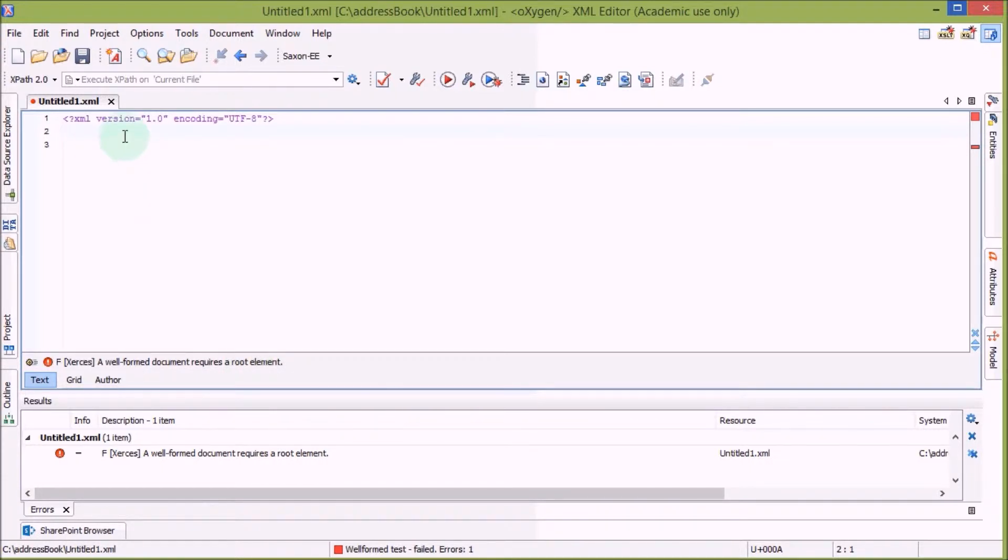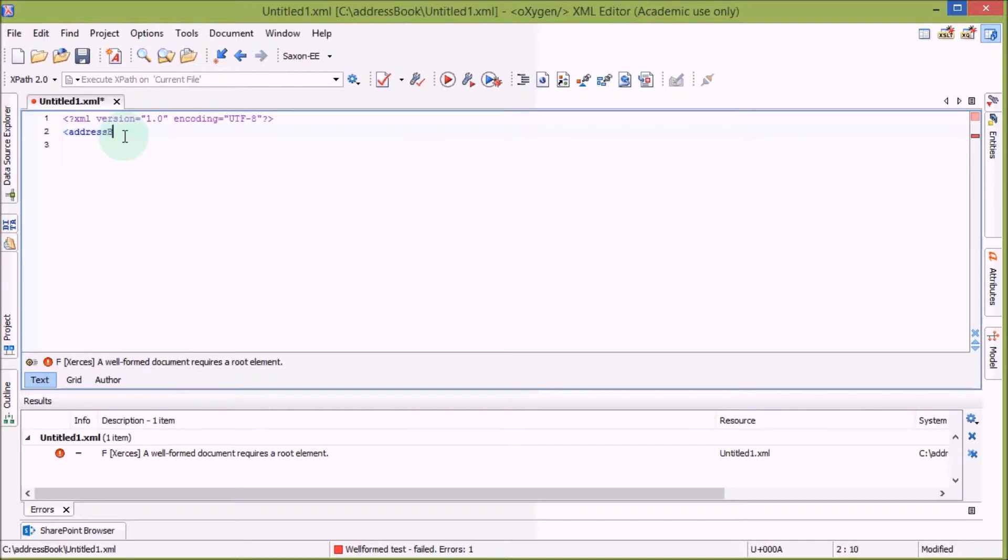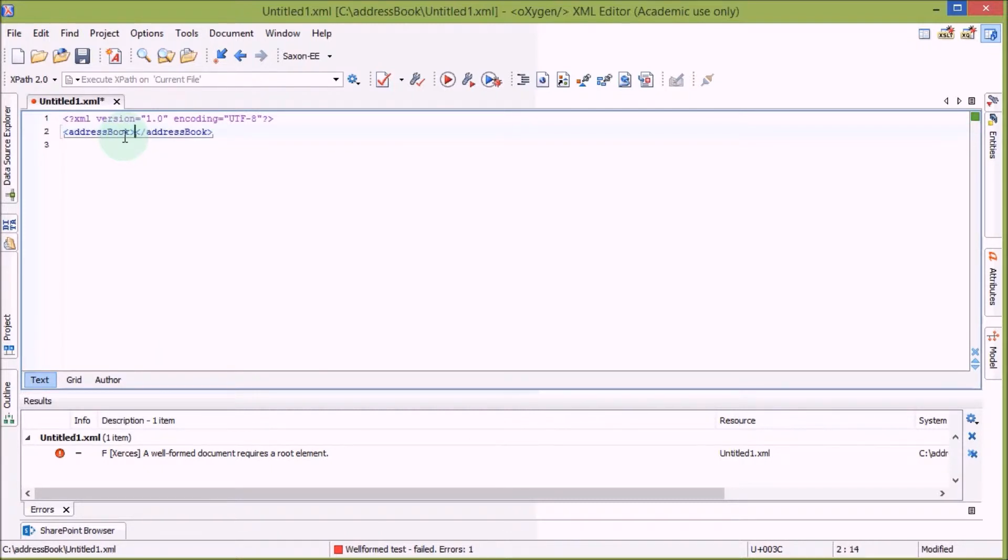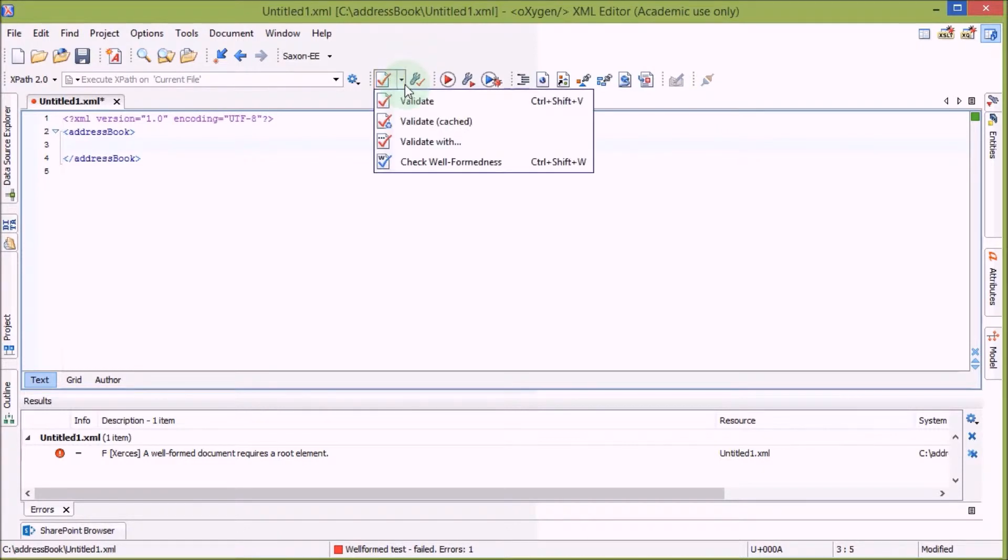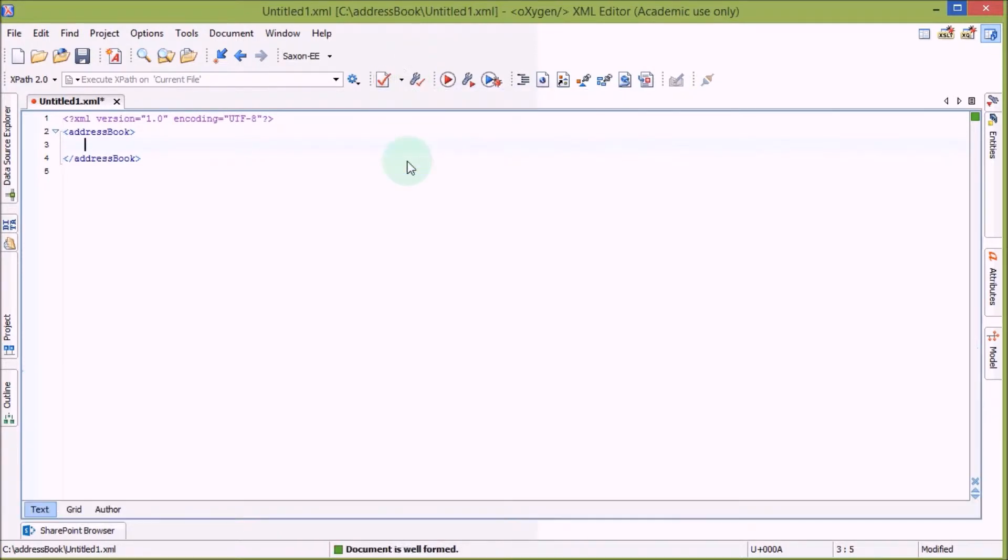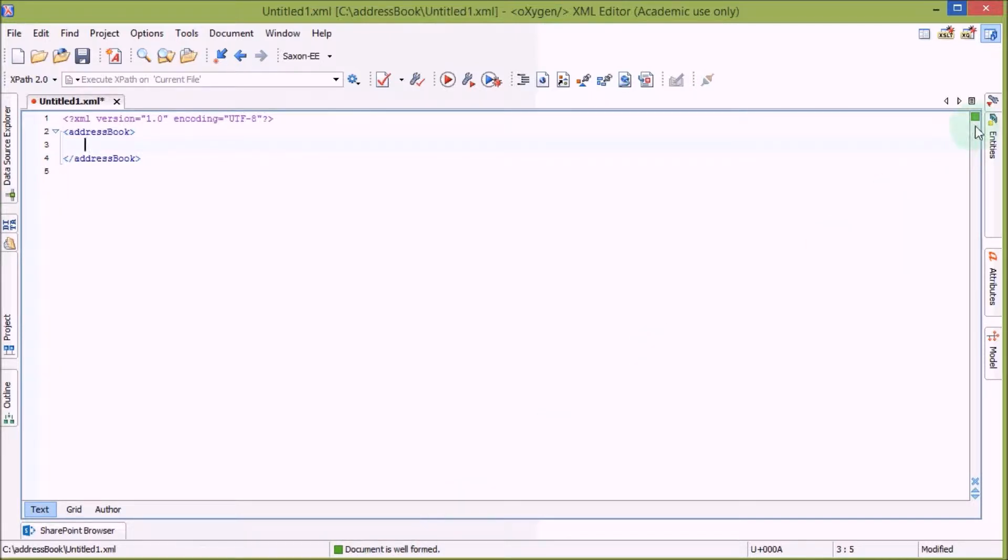A well-formed document requires a root element. So let's create a root element and let's call it addressBook in camel case. The root element is empty. And let's check again. Perfect. Now we have green lights and the document is well-formed.